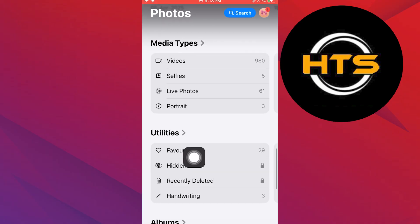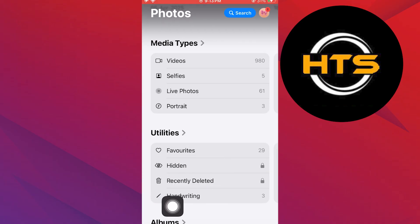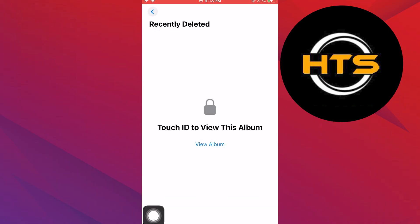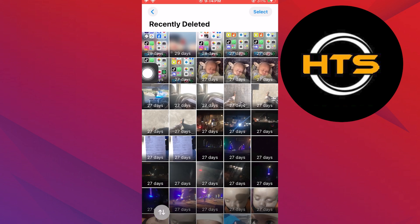If you want to recover it, scroll down to reach the recently deleted folder. Next, use Touch ID to view this album.